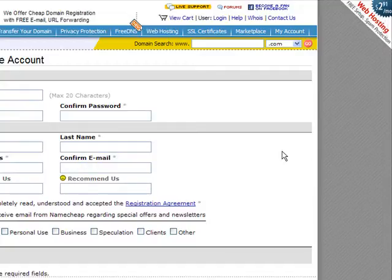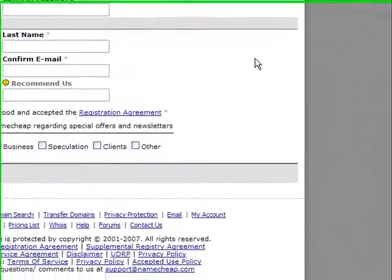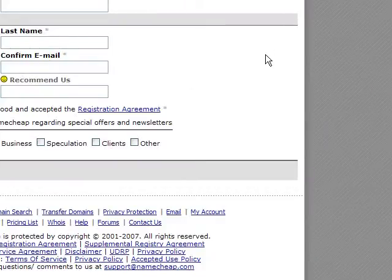So I recommend Namecheap — they're really good. Once you've got your domain, we'll work out how to set up a name service for that. Okay, bye for now.